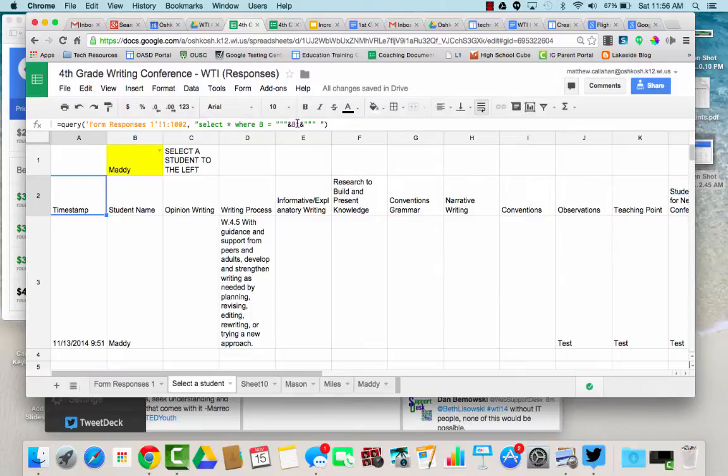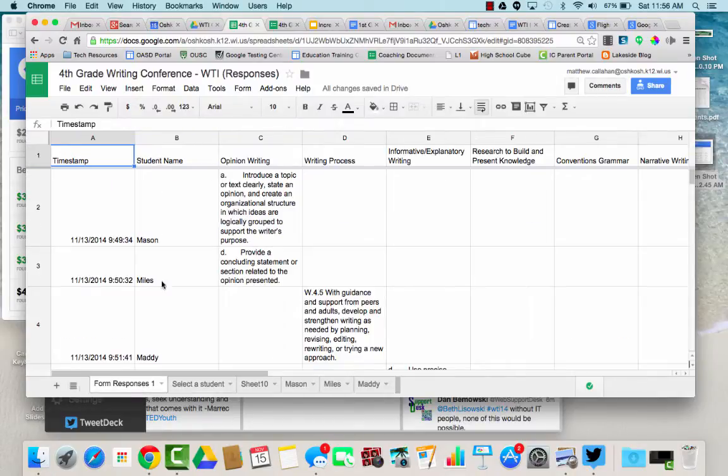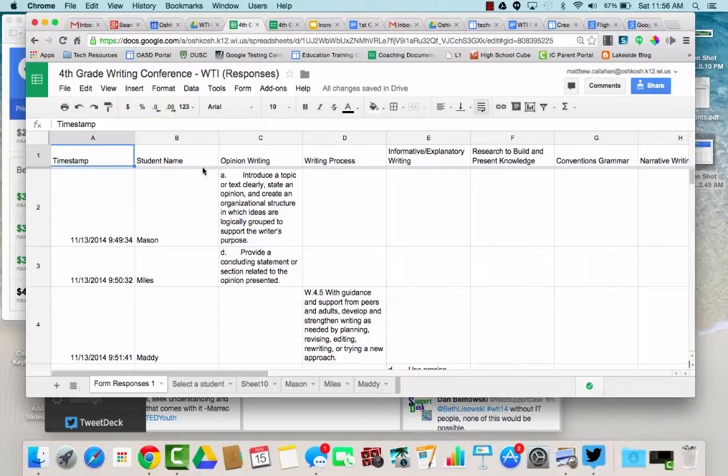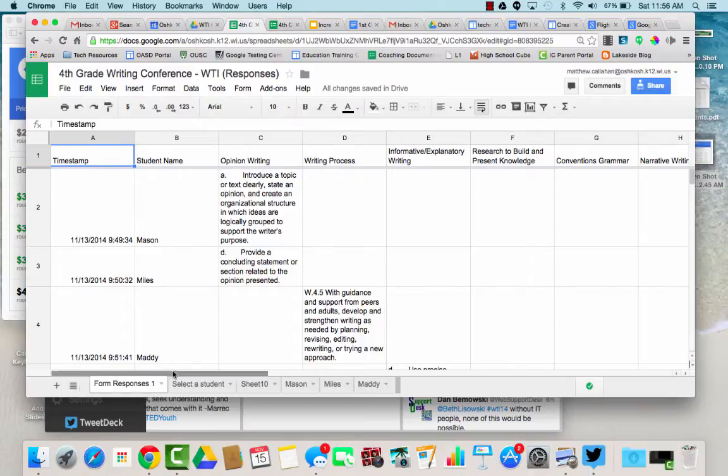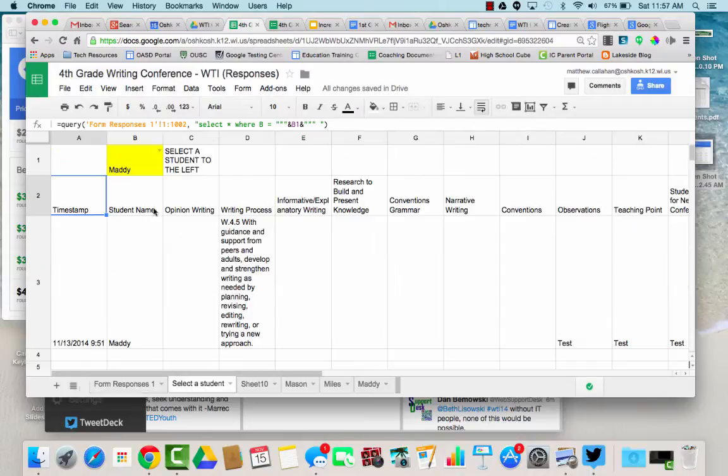So in my form responses, the student name is column B. If you have your student name someplace else or whatever it is you're trying to sort, then you would need to change that to be that column.